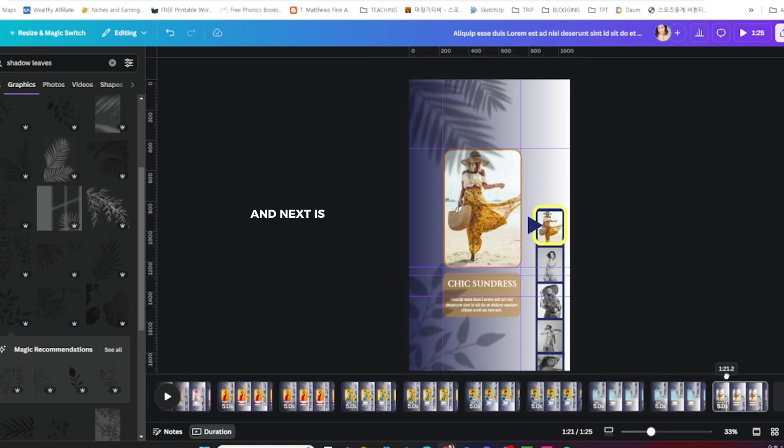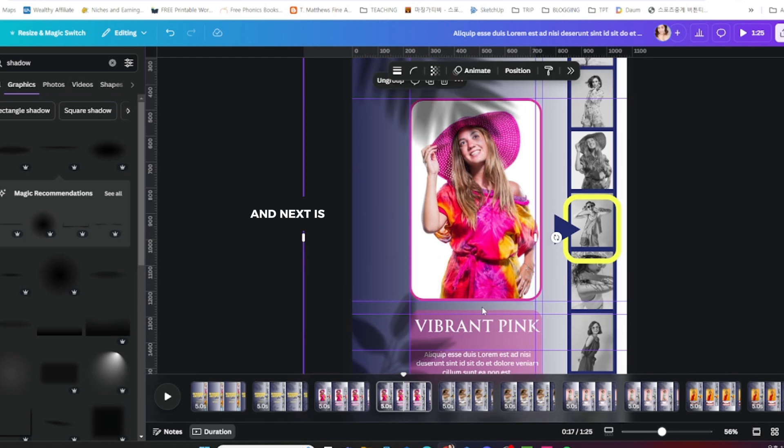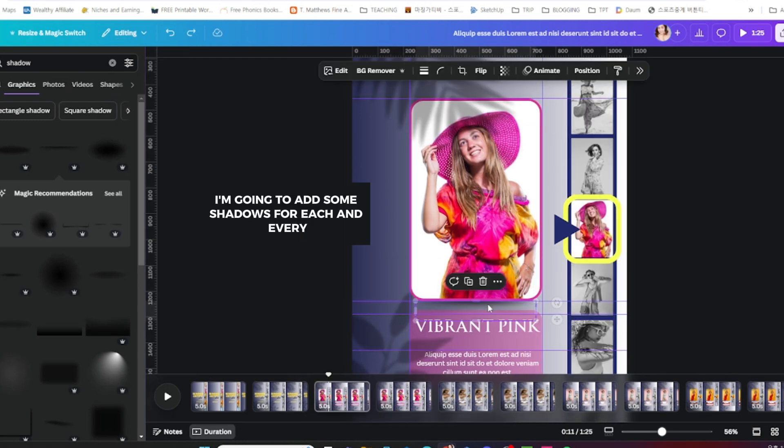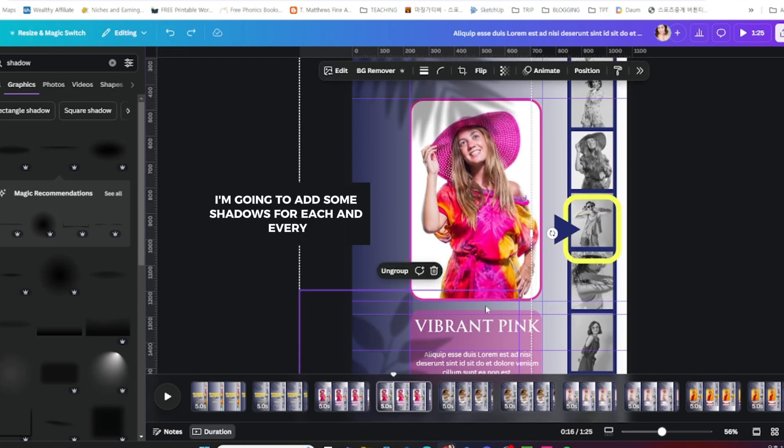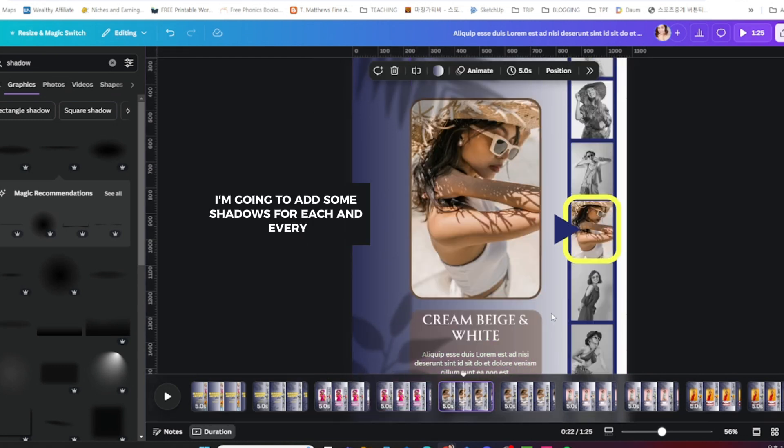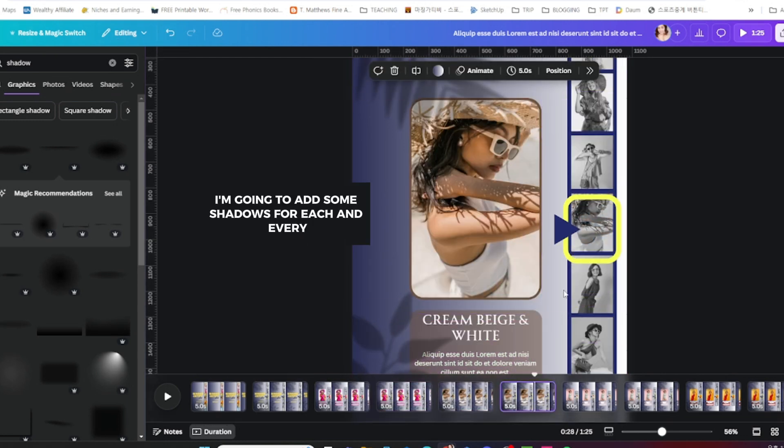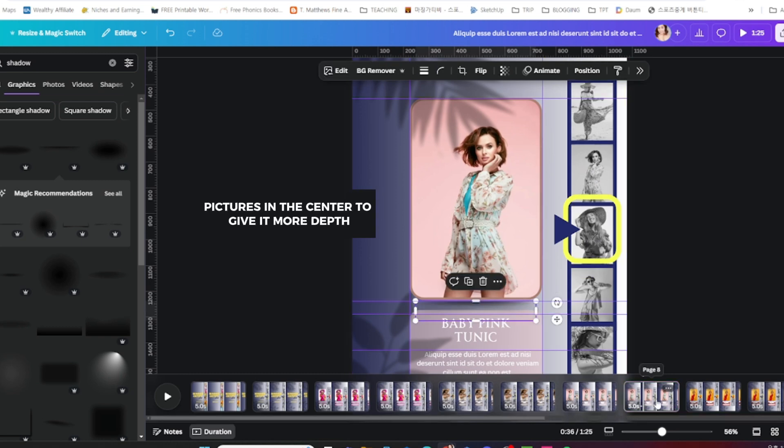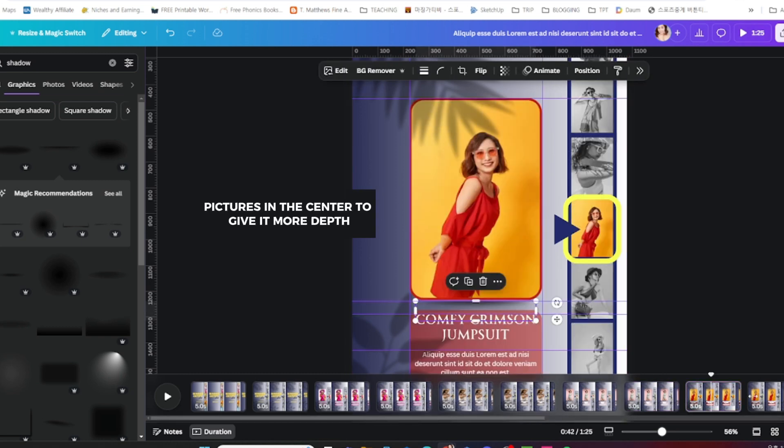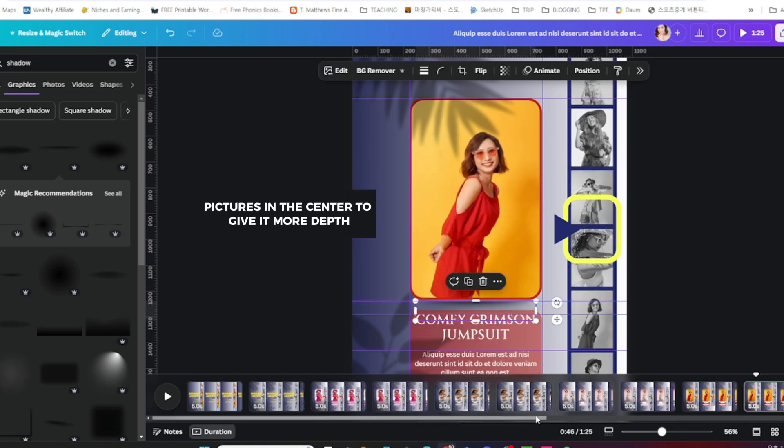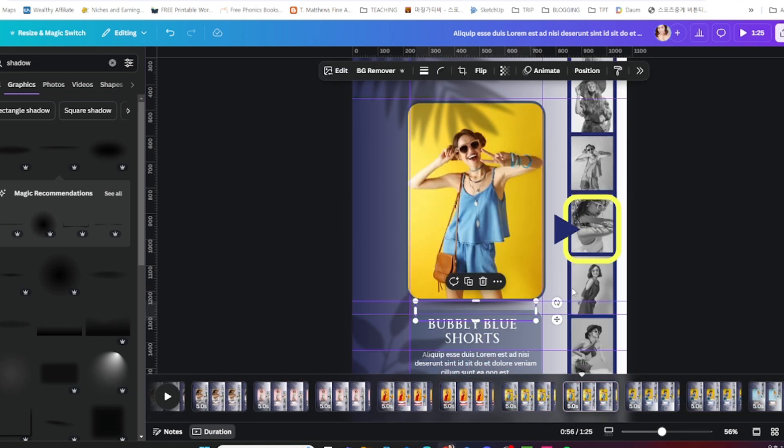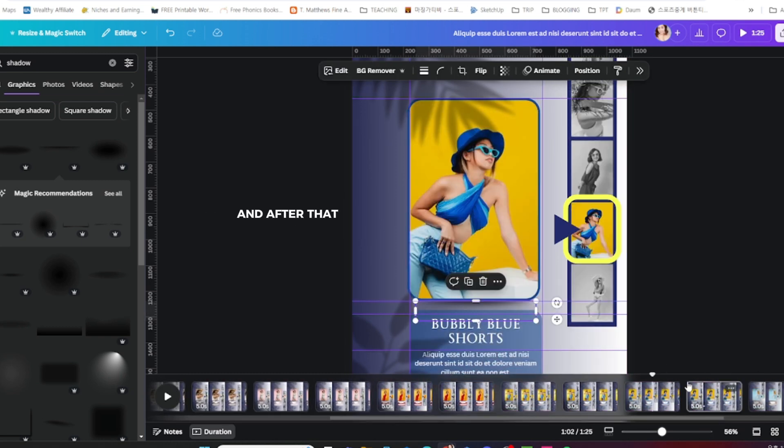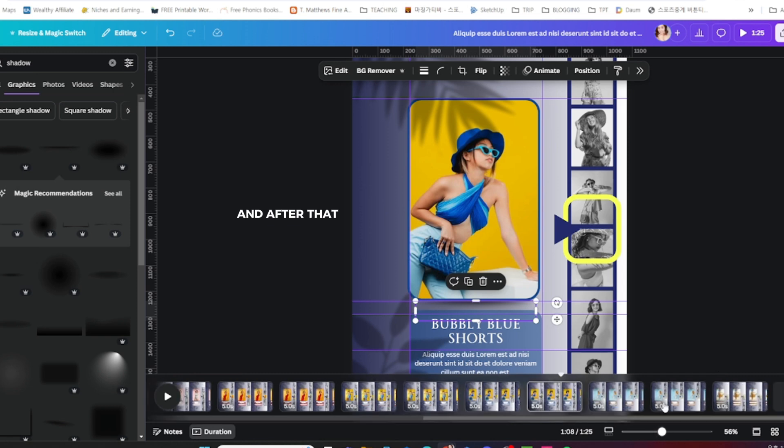Next, I'm going to add some shadows for each and every picture in the center to give it more depth.